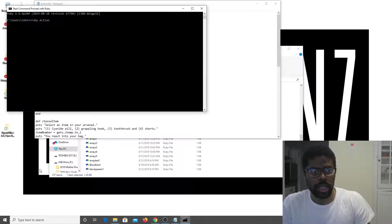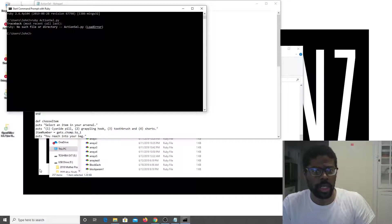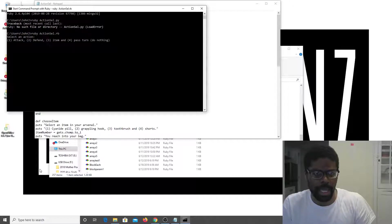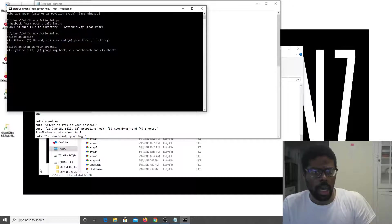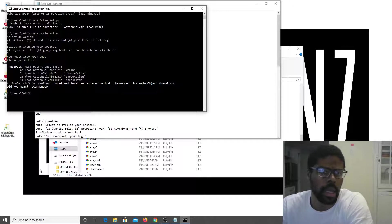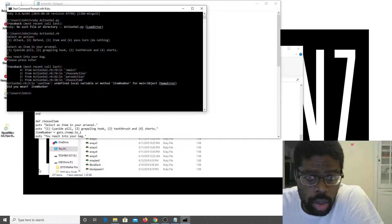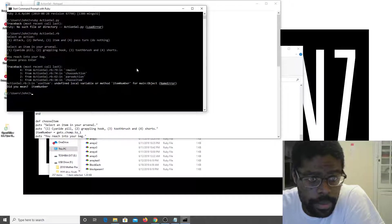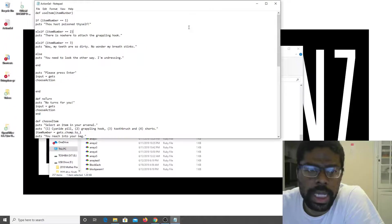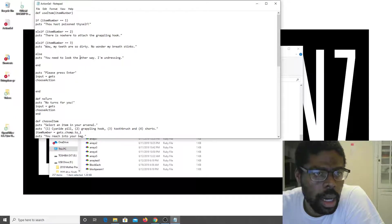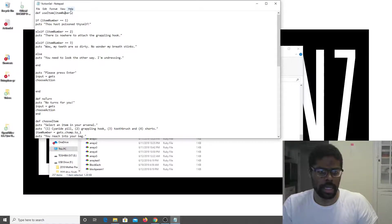Running: ruby action_select.rb. Okay — item, grappling hook. I misspelled 'item_number' — that was the issue. Let's fix that and see if it works this time.